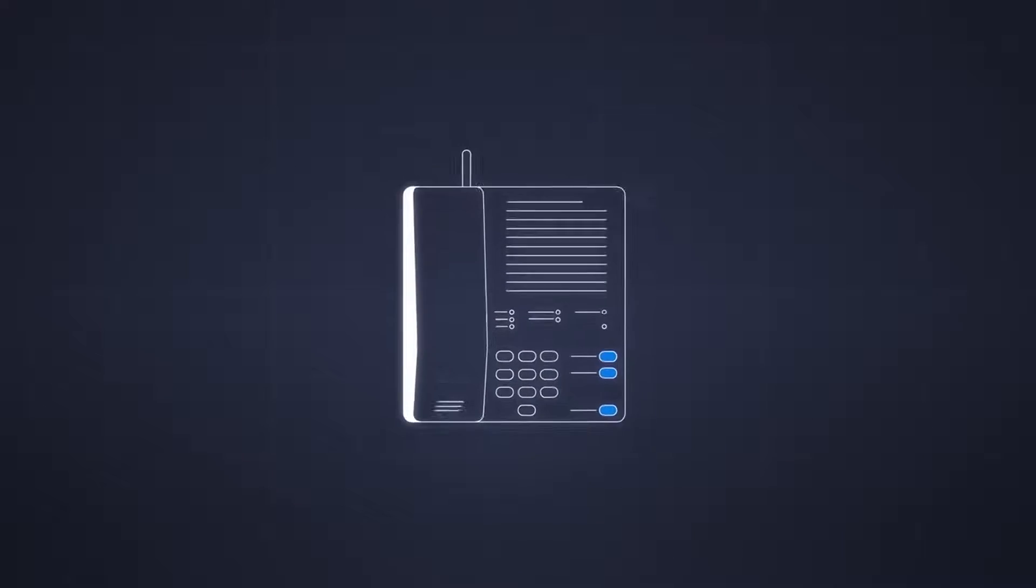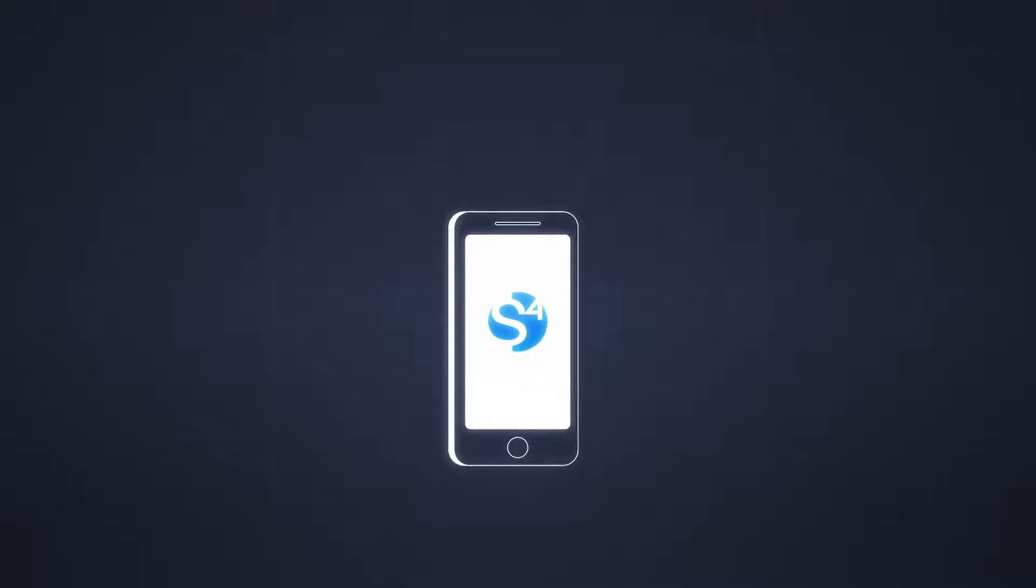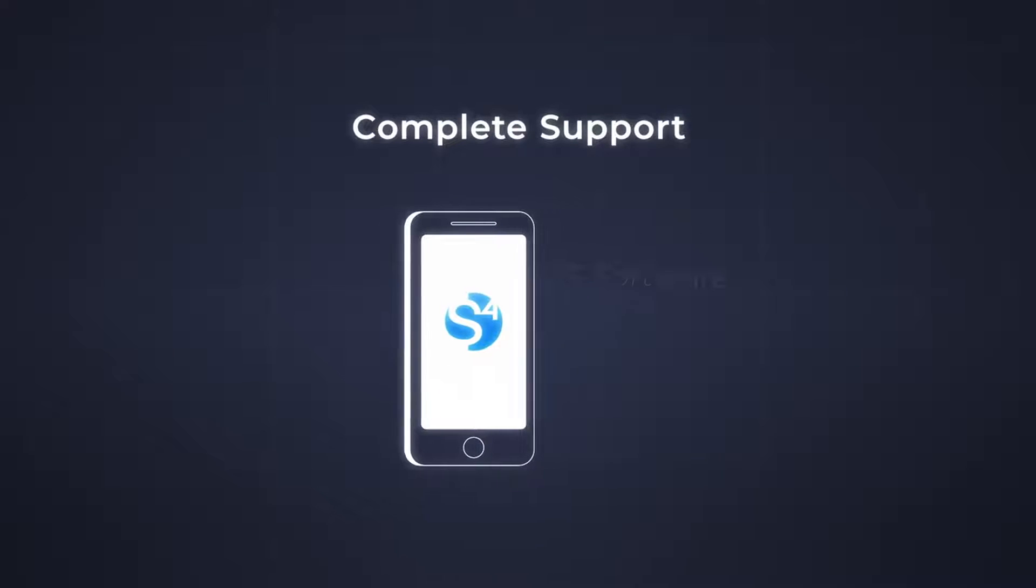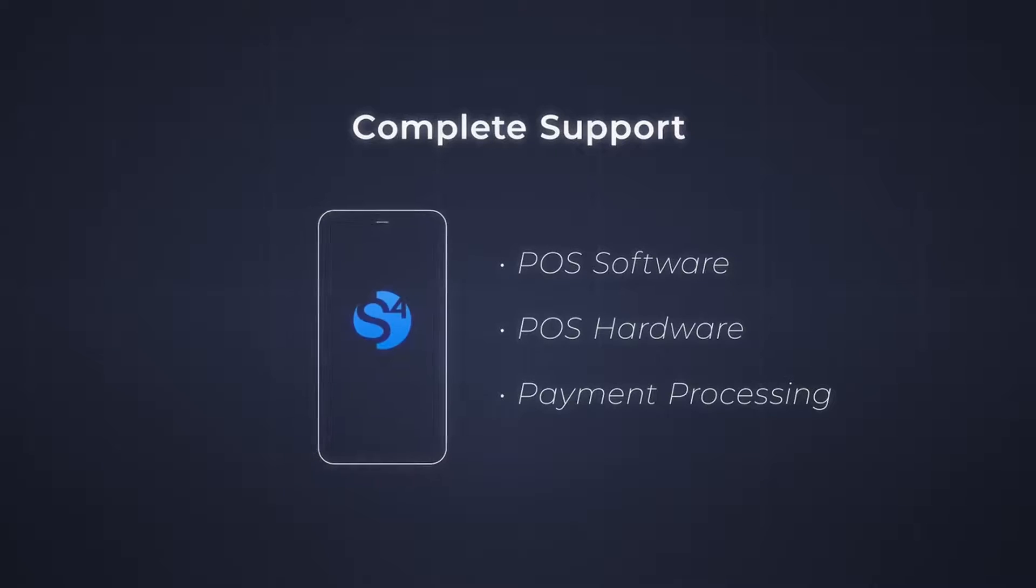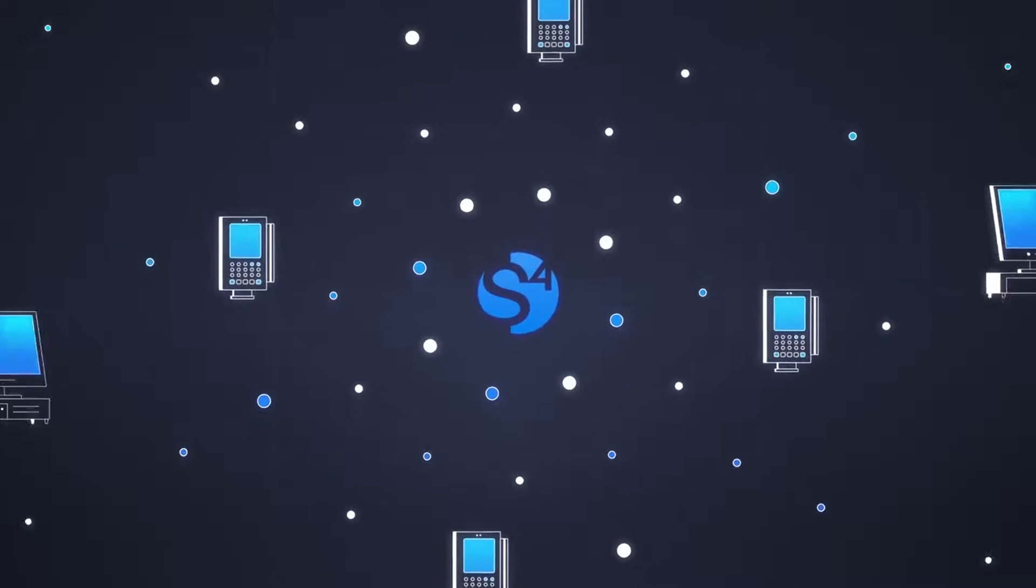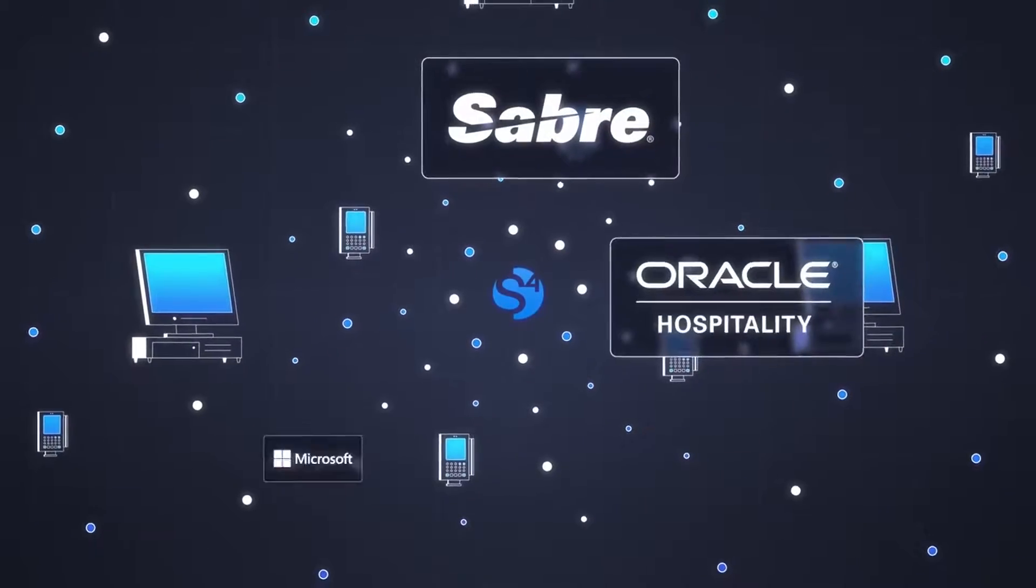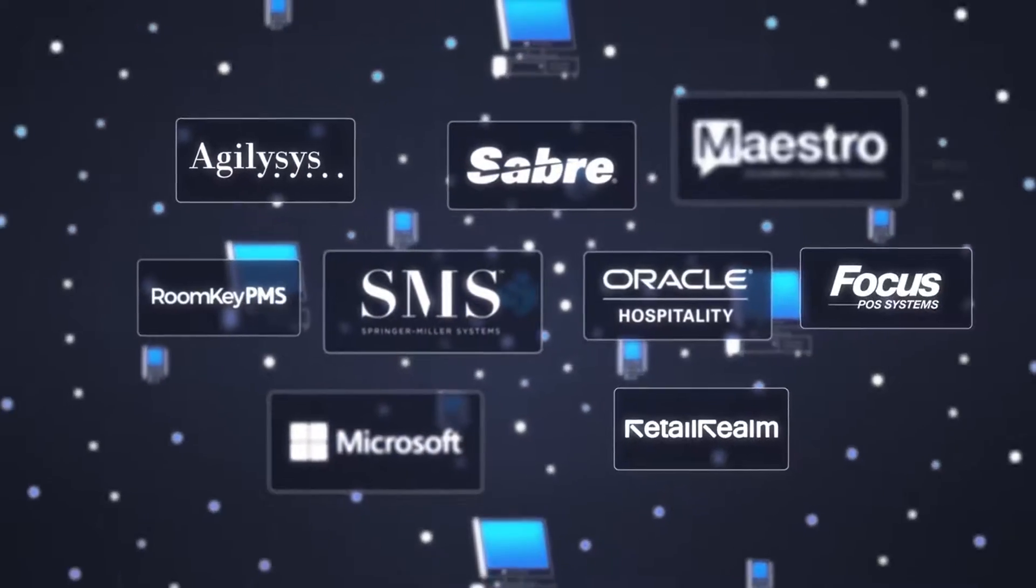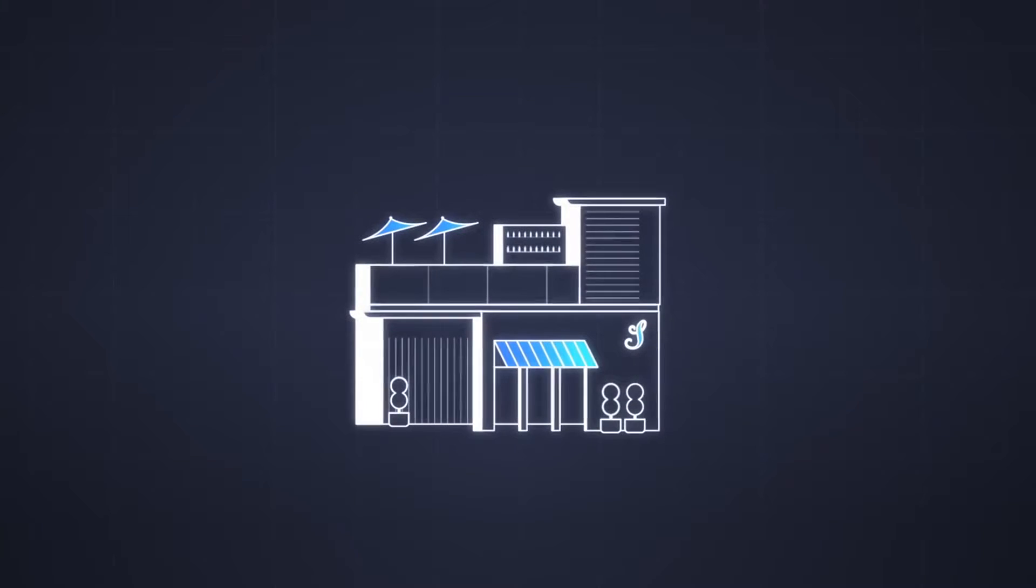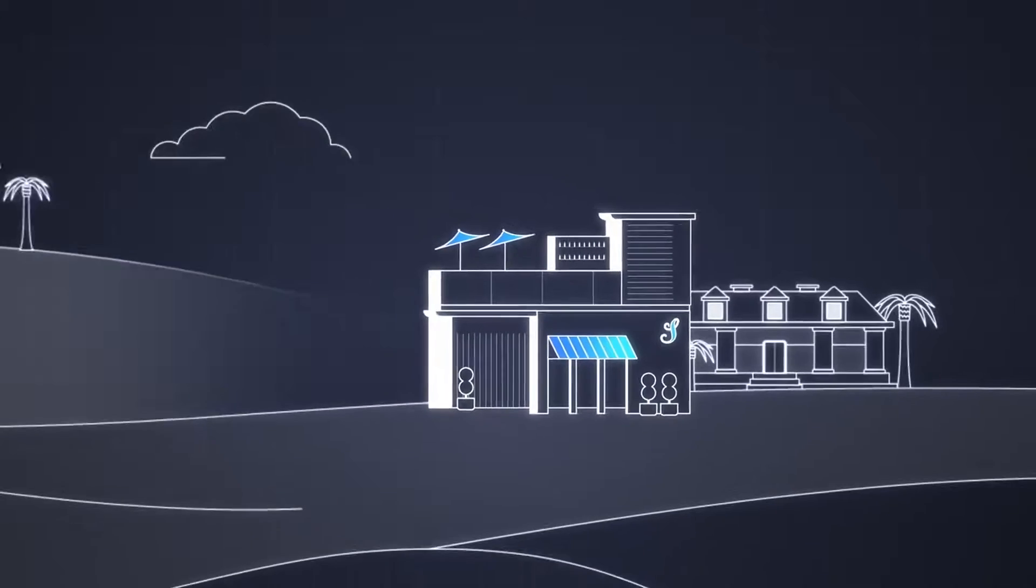To summarize, understanding the basics of waived gateway setup and transaction fees is crucial for businesses and online merchants. By grasping these concepts, businesses can make informed decisions when choosing a payment gateway provider and manage their expenses effectively. Stay tuned for more informative videos on payment gateways and online payment processing. Thank you for watching.